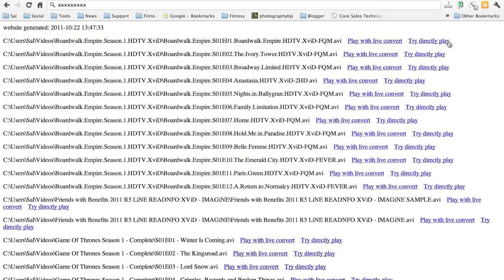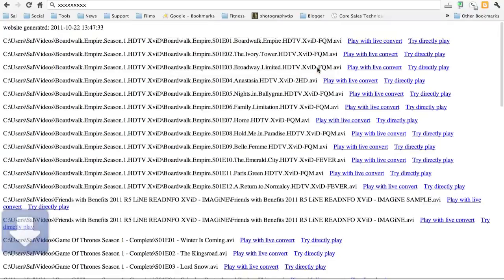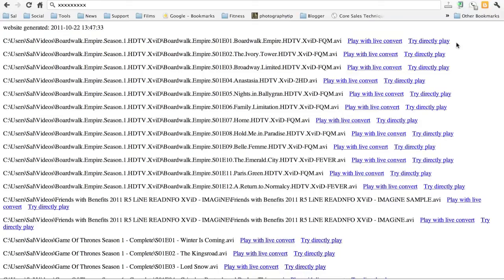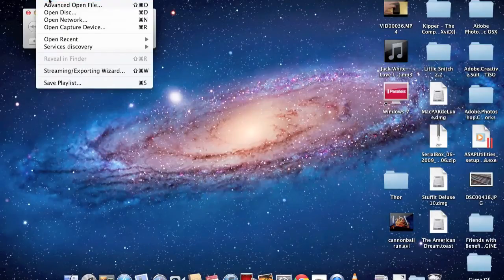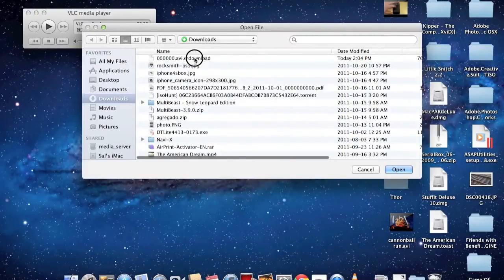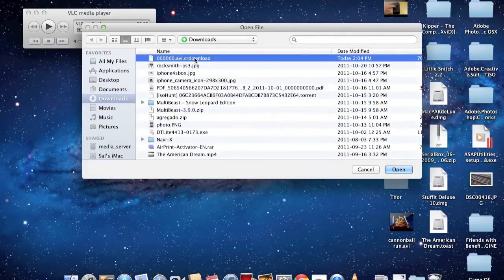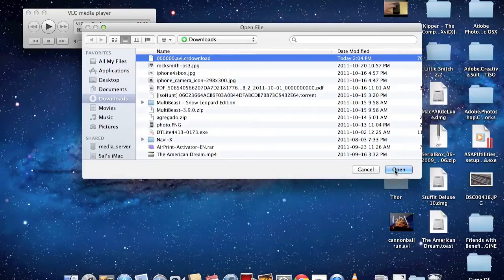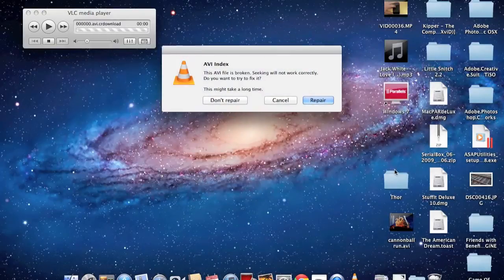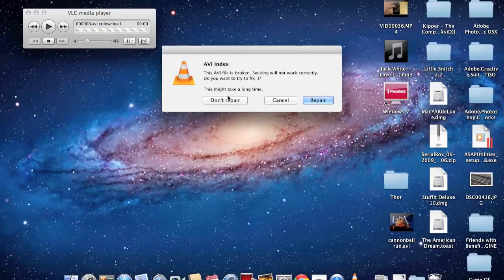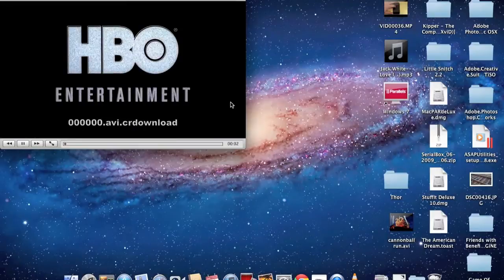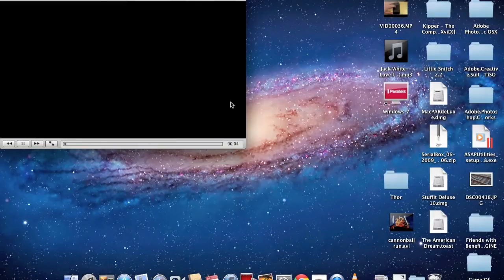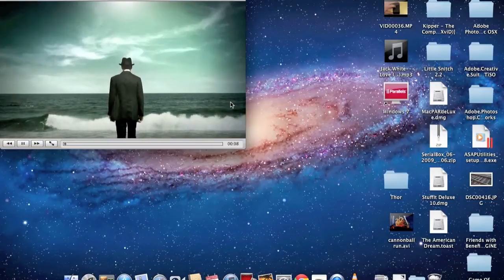I always do the try direct play first, and it works just fine. Being on a Mac, what we do is we click the link. It's going to ask you to save a file. We're just going to leave it as the six zeros there. Click save. And I use VLC, so I'm going to bring up VLC and open up the downloaded file. So here's my VLC media player. I'm just going to go to file, open, and in my download section, there's that six zero titled file. It's called avi.crdownload. All you're going to do, just click open.